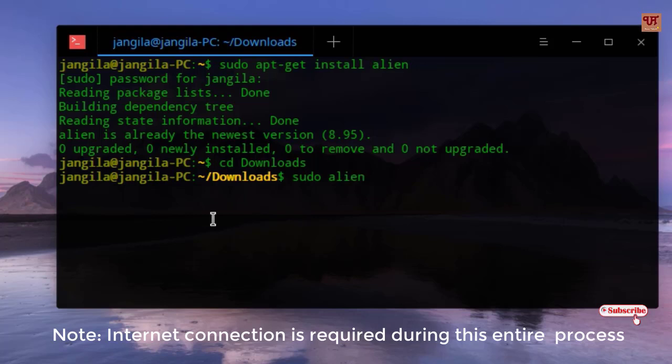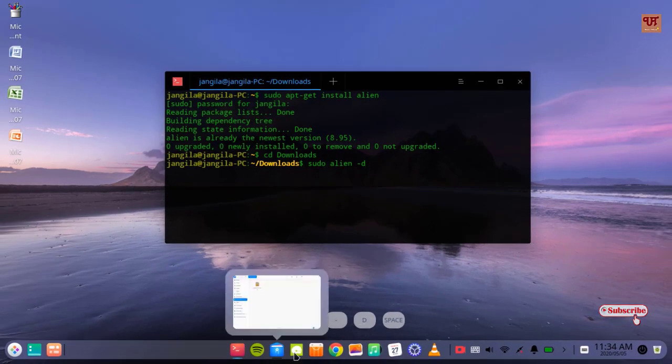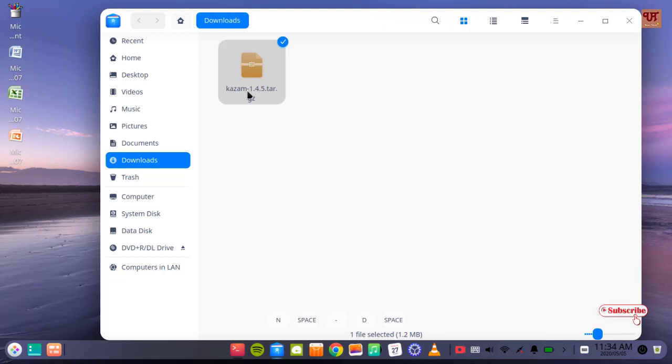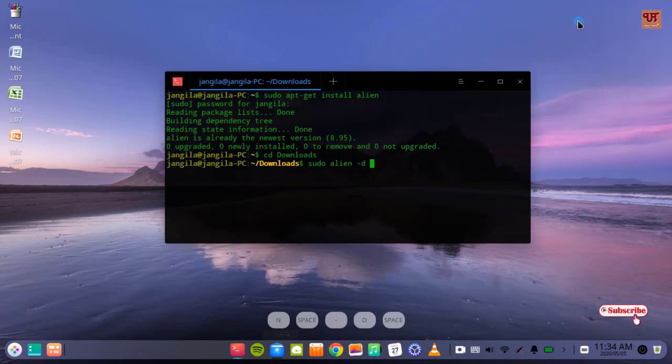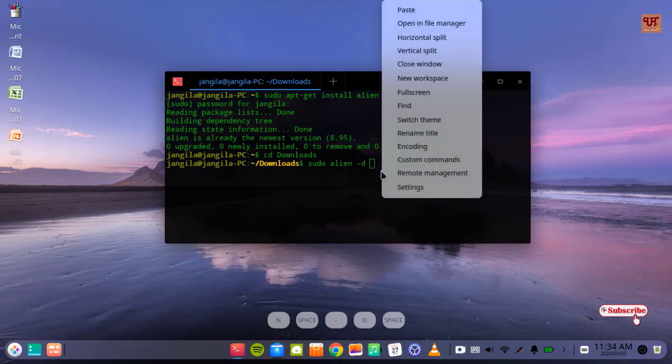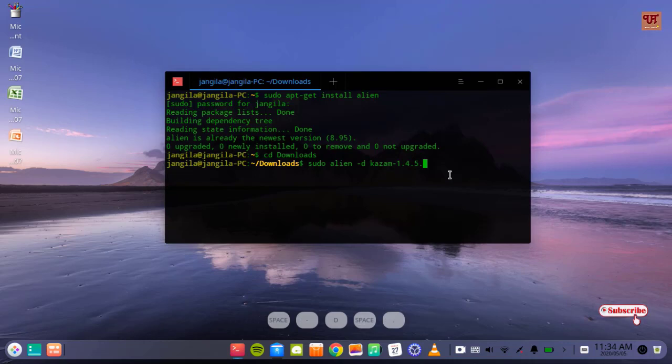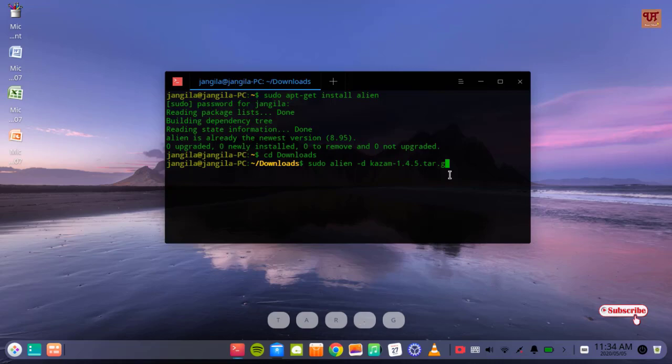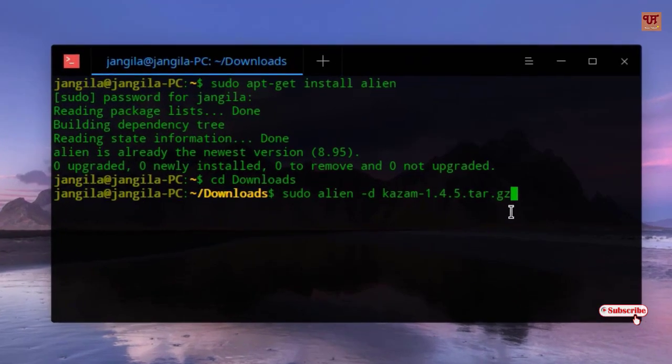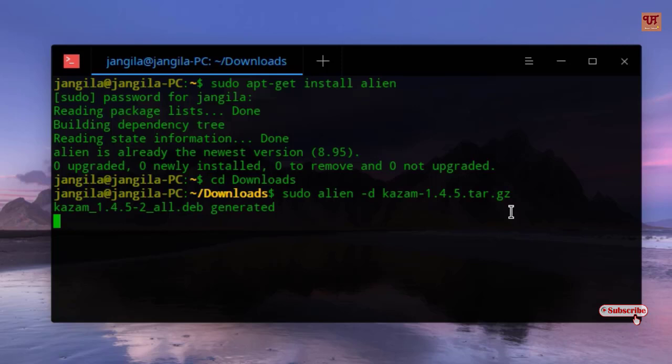Now you need to copy the file name, just copy this and remember .tar.gz. Just paste it here and write the extension .tar.gz. Once you have typed, hit enter. Wait for a few seconds.